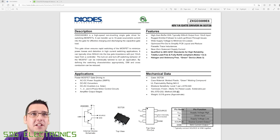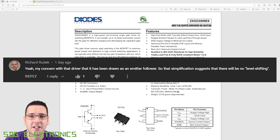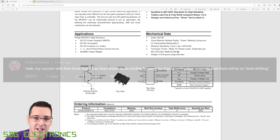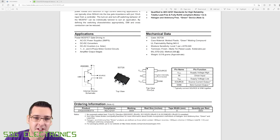So a big thank you to Richard Rudek who pointed out that this gate driver - I completely missed this internal schematic diagram, but this is an emitter follower.